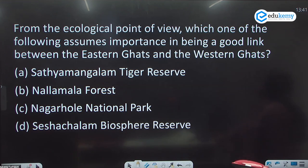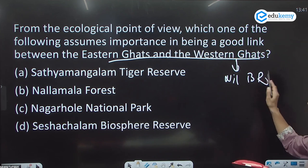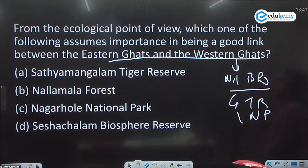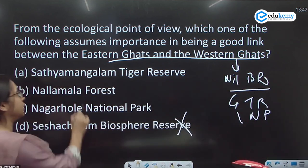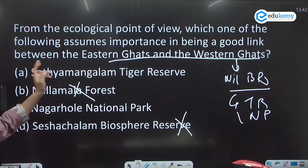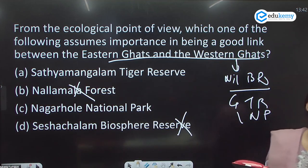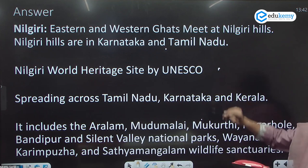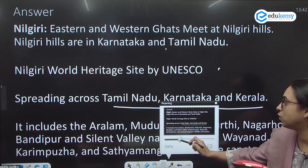From an ecological viewpoint, which region forms a good link between the Eastern Ghats and Western Ghats? The answer is Nilgiri. The Nilgiri Biosphere Reserve is the link between Eastern and Western Ghats. It spreads across Tamil Nadu, Kerala, and Karnataka, and is a UNESCO World Heritage Site. It contains important national parks and Tiger Reserves.